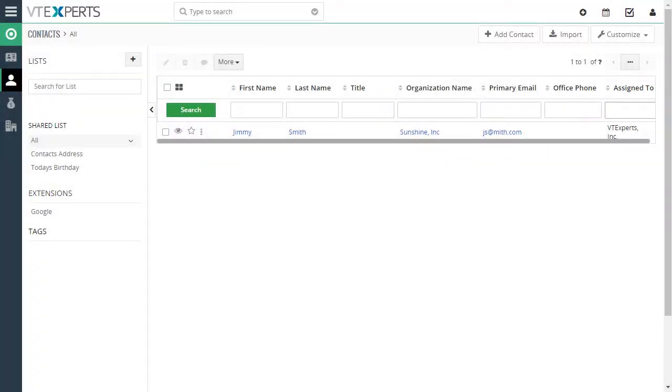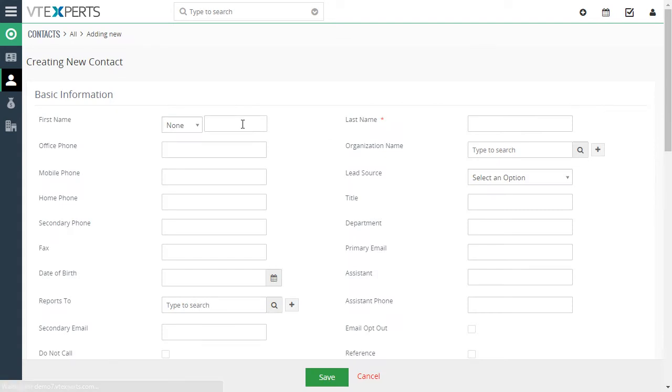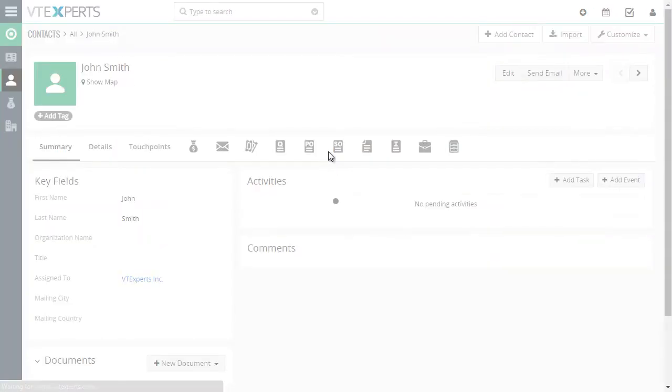This video demonstrates how Google Drive can be integrated with vTiger. First, let's go ahead and create our contact for testing purposes. We'll put it in as John Smith and save it.